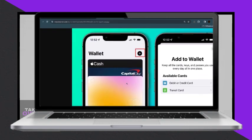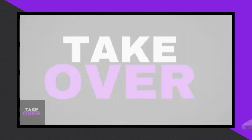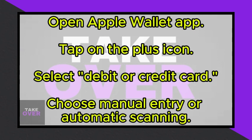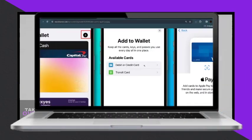First, open your Apple Wallet application. Tap on the plus icon, then select debit or credit card.